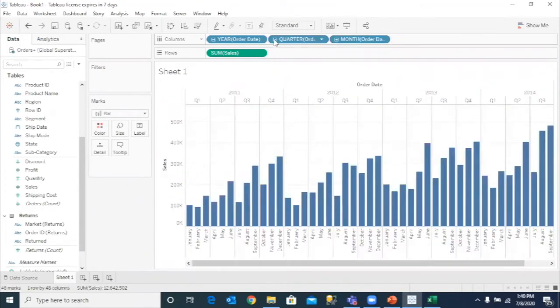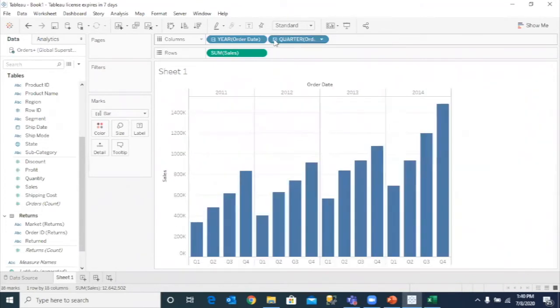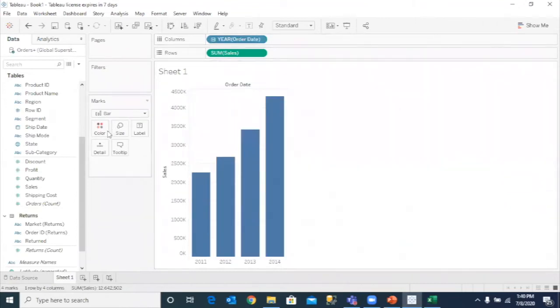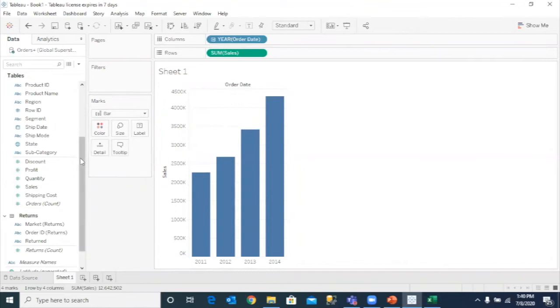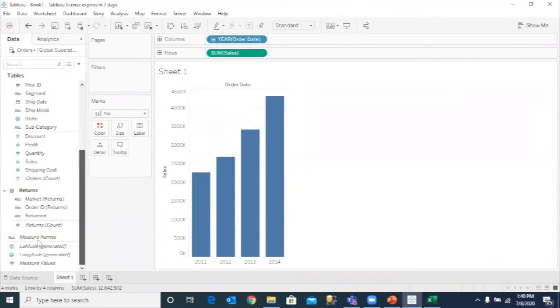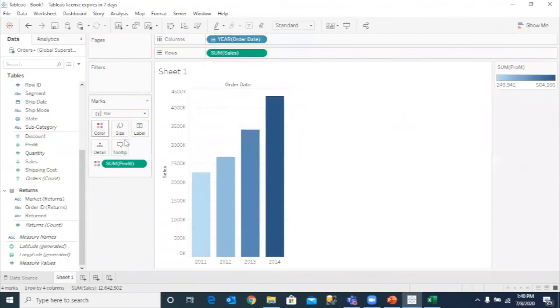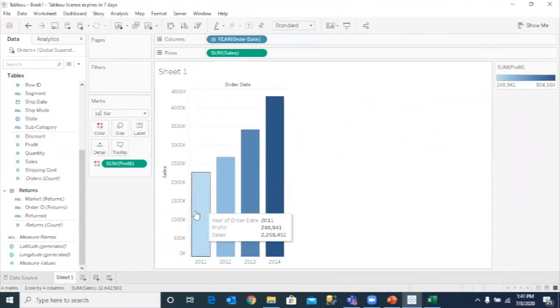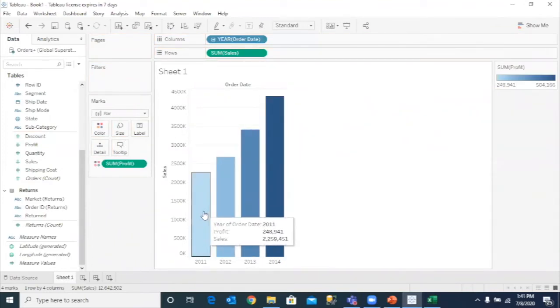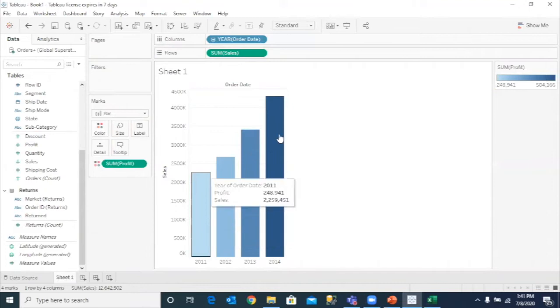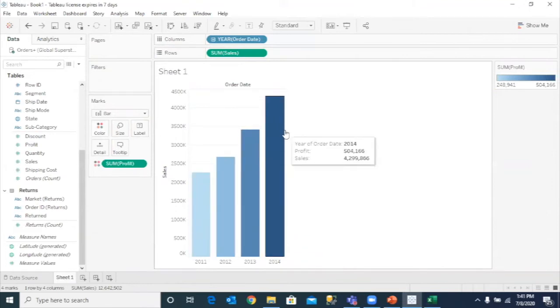So again, I have not written a single line of code here. And on top of that, I can make use of color, size, and shape. So if I want to also display the profit, I can display the profit in the color. So the brighter the color, the more the profit, the lighter the color, the less profit. And the height of the bar tells me the sales.